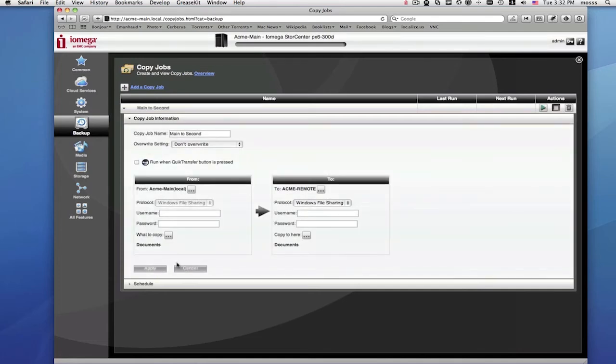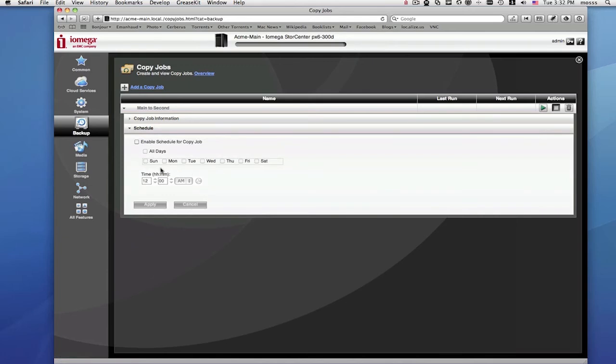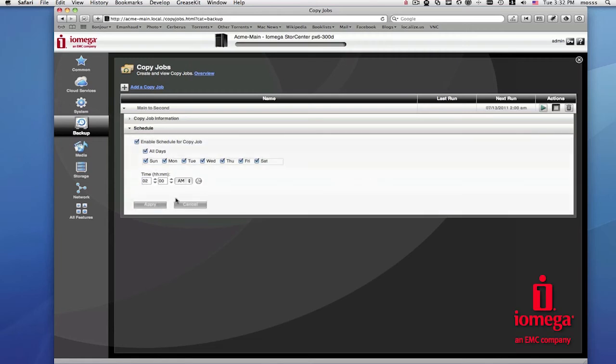You can set up your copy job to run on different days of the week and at different times of the day. Now, your copy job will start copying your folders from your main Store Center to your second Store Center. You can create other copy jobs to push or pull data between your main and your remote locations.